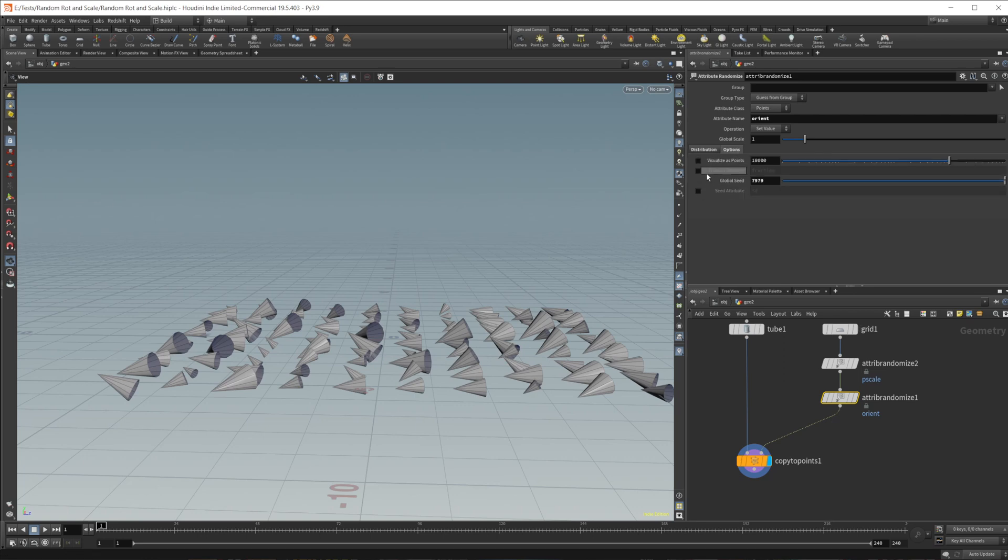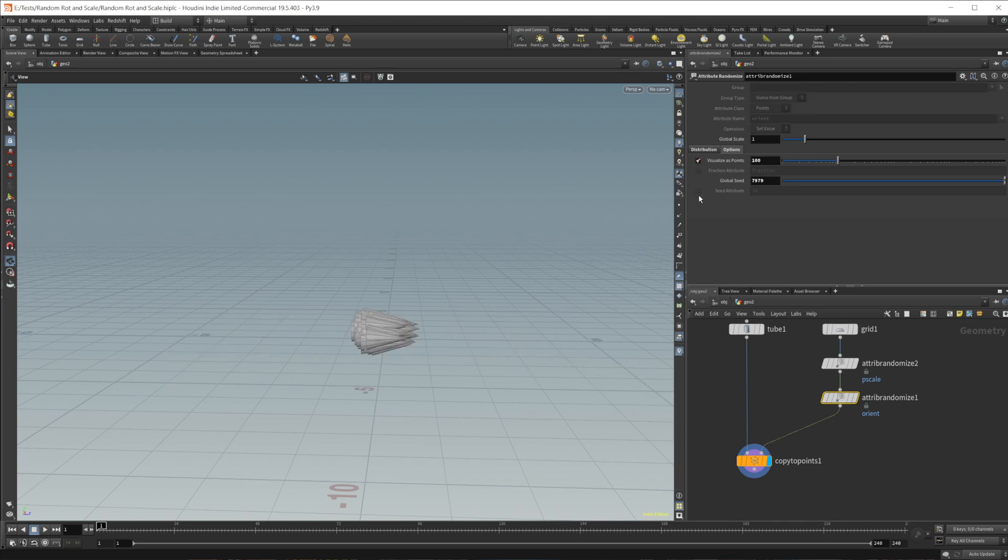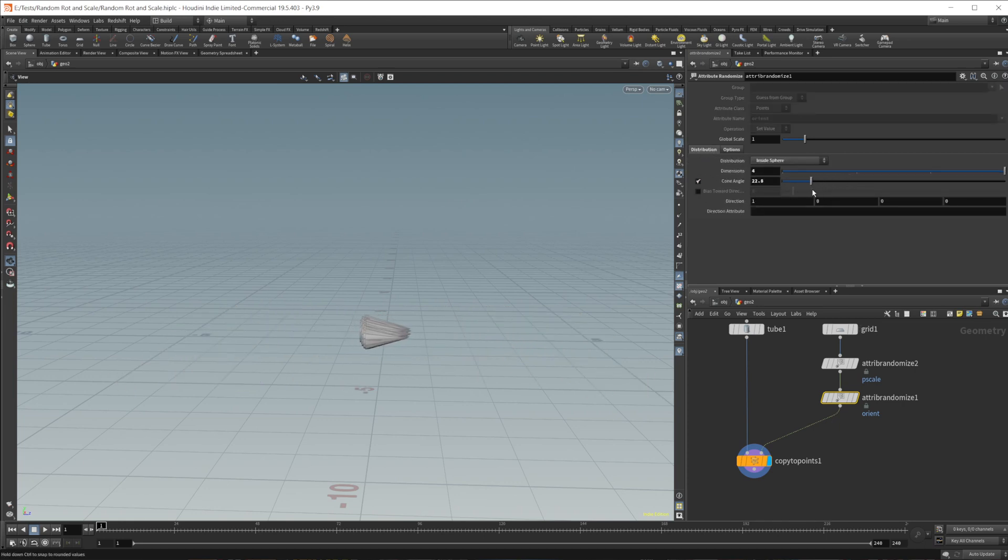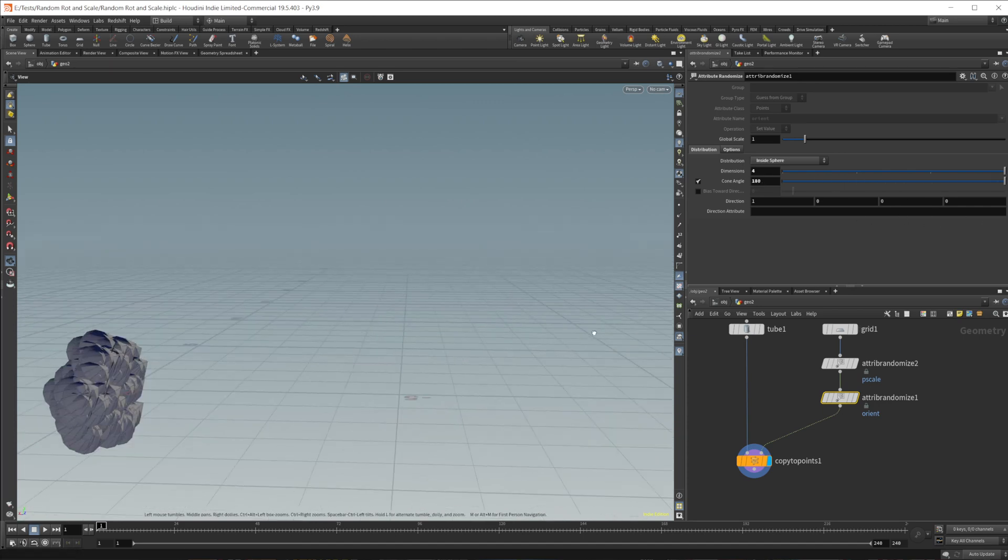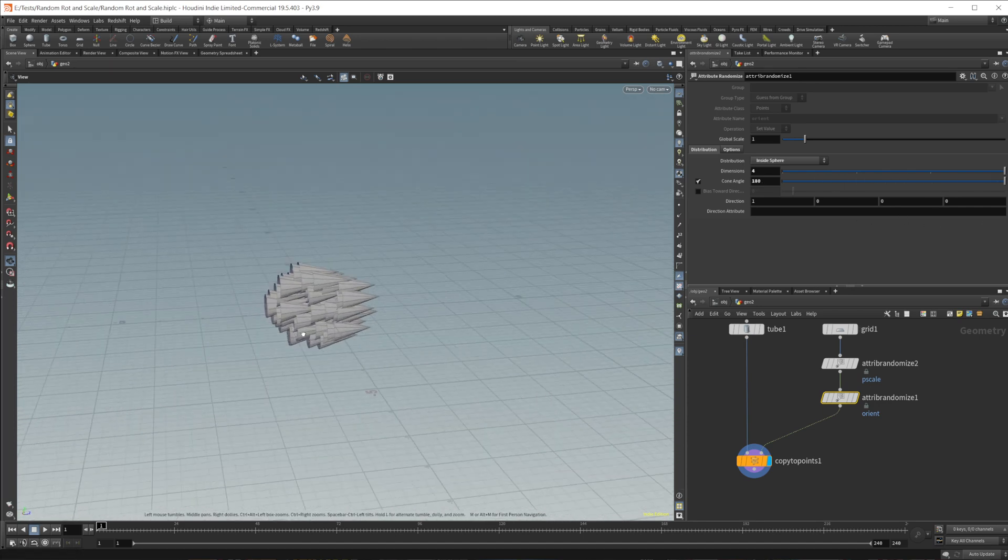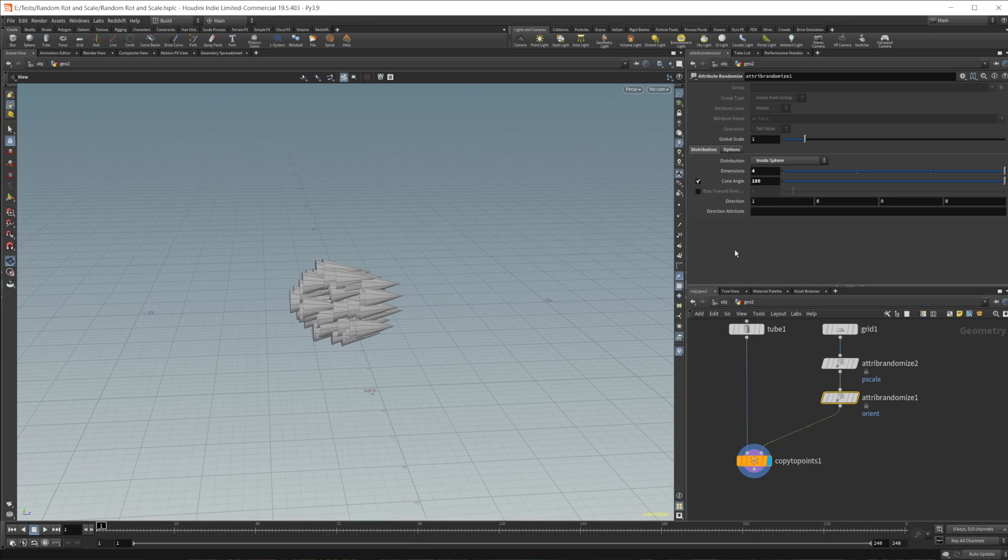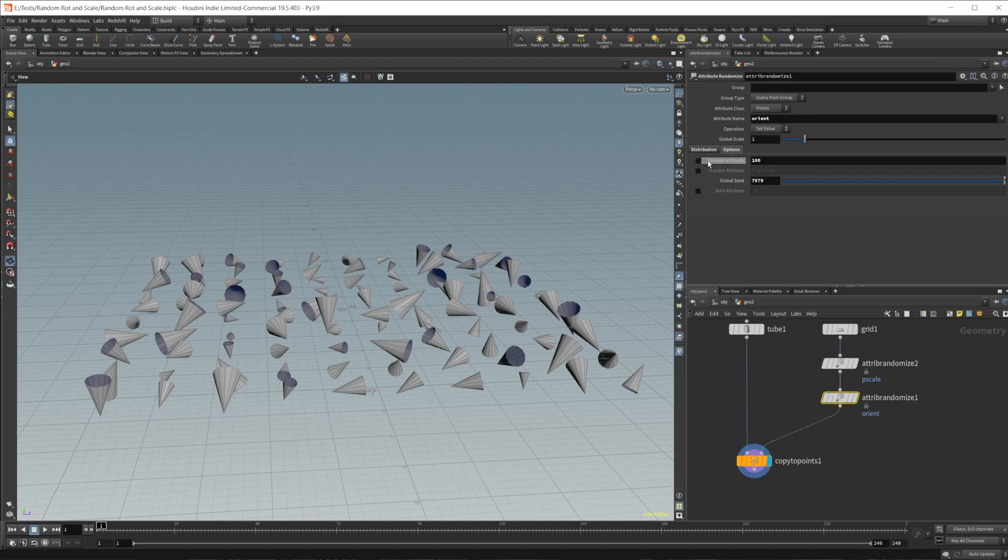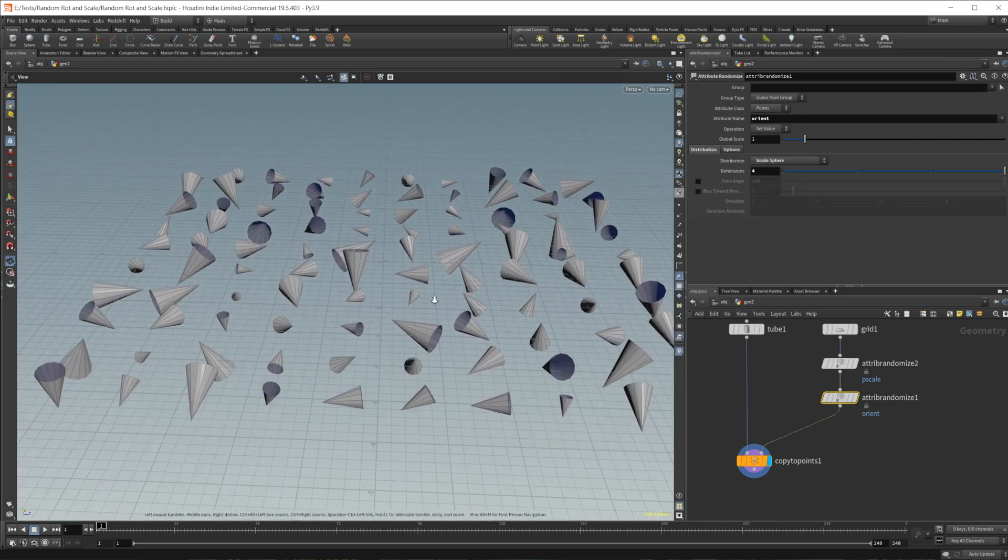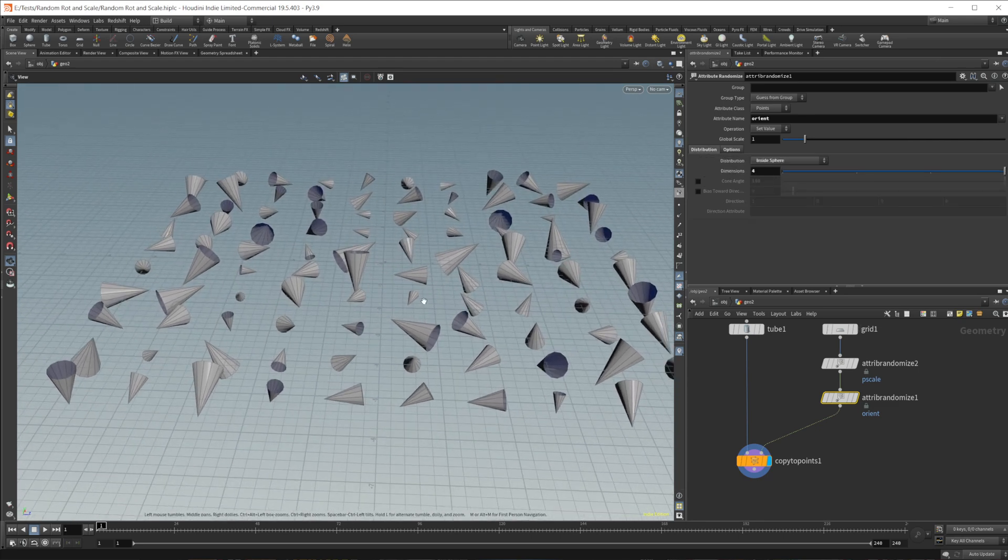And if you want to visualize this, points down to maybe like 100, you can see what this cone angle is actually doing. It's kind of just spreading things out along the inside of a sphere ish, I guess if you would say. So can just uncheck that. And we get some random rotation with that.